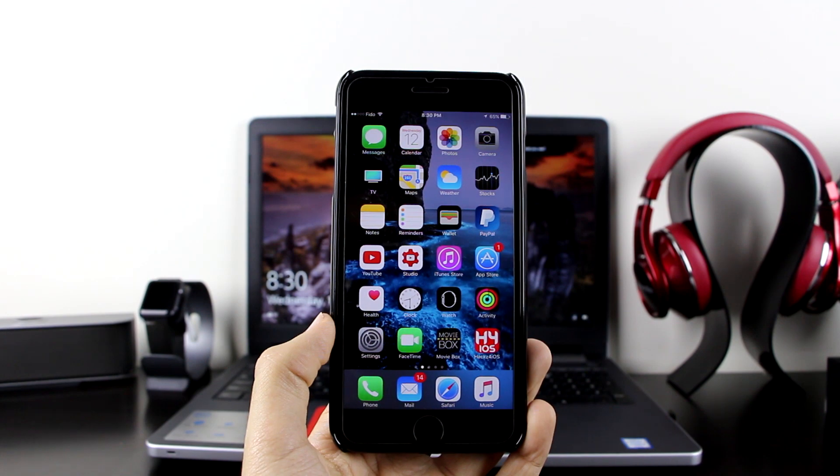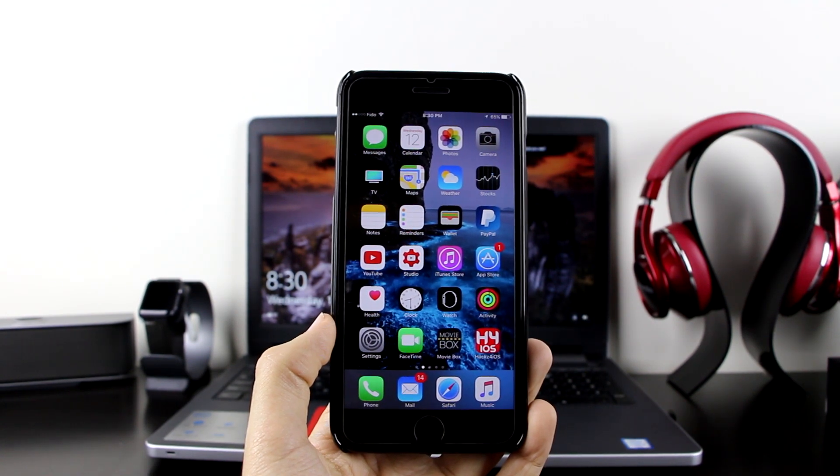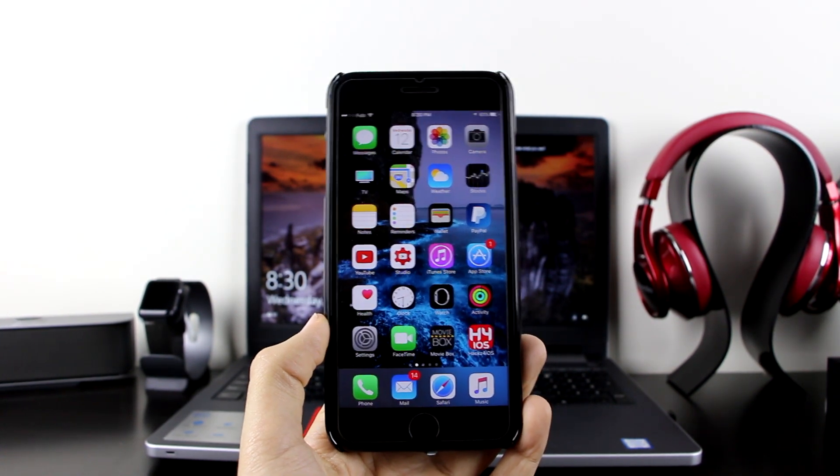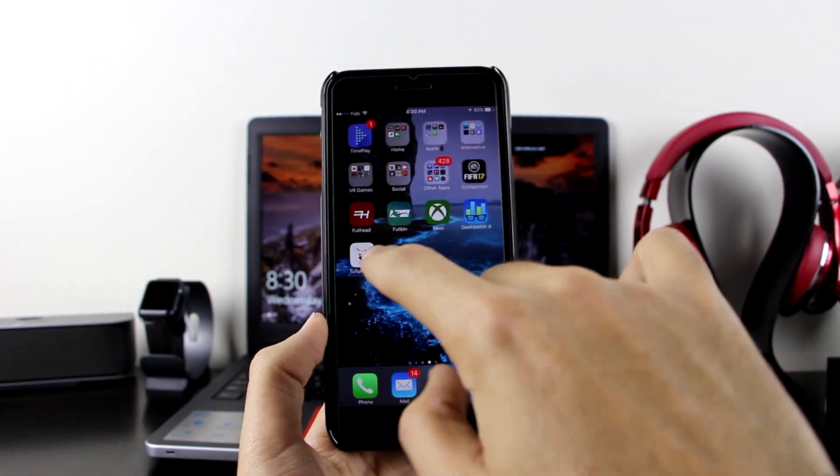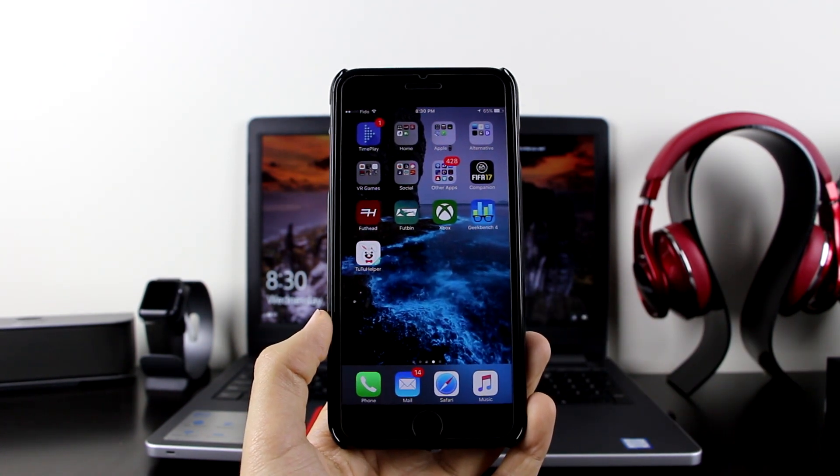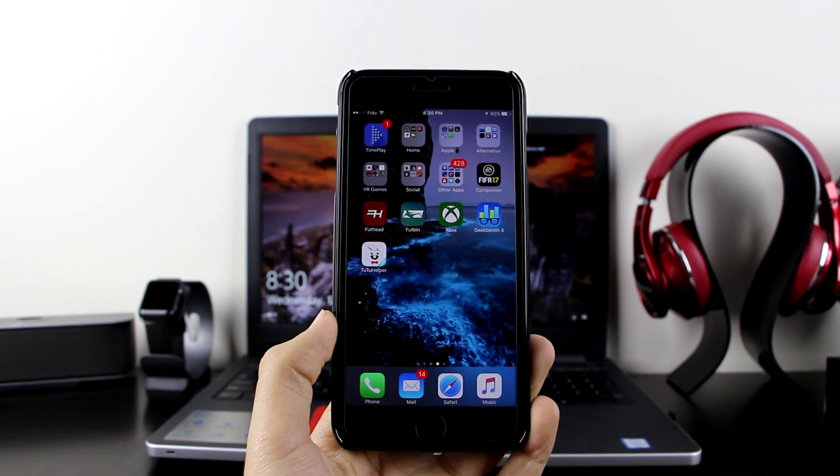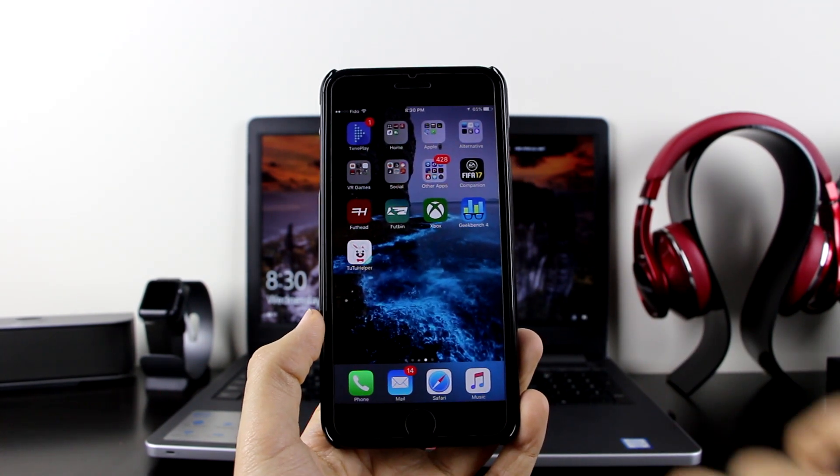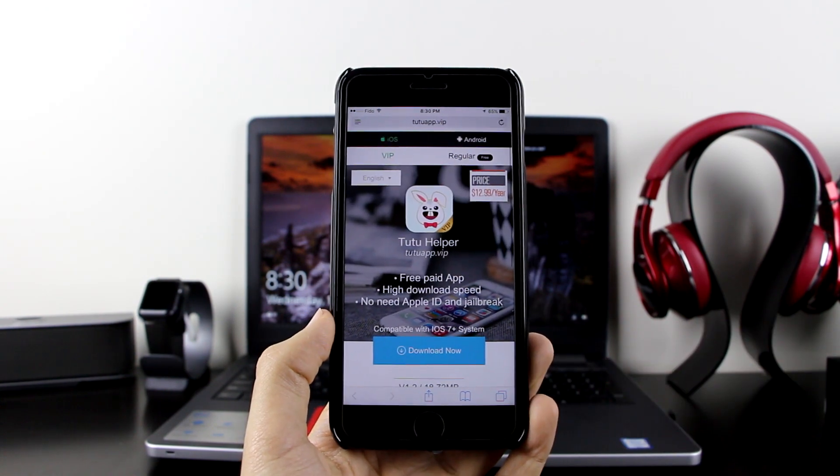It's very simple. First thing first, you must make sure that you have TuTu Helper on your device. If you don't have TuTu Helper, I will leave the link in the description. Here it is, you want to go to Safari.